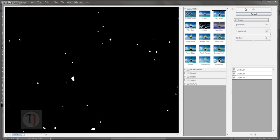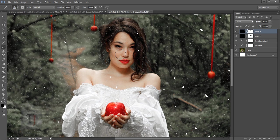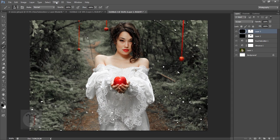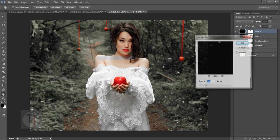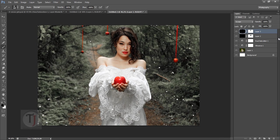Hit OK, put this layer on Screen blend mode. Apply a layer mask, select a black brush, and paint over her face — leaving particles on her hair since they look pretty good there. If you want to make it more powerful, press Ctrl+J to duplicate. Then go to Filter > Blur > Gaussian Blur and apply enough blur to make them look fluffy.